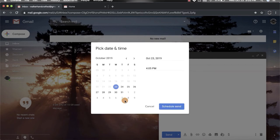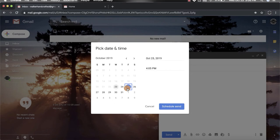You're going to click on pick date and time and then you have this calendar on the left side. Pick the actual date you want it to send. I'm going to pick Friday the 25th and you'll notice that shows up right here as well.